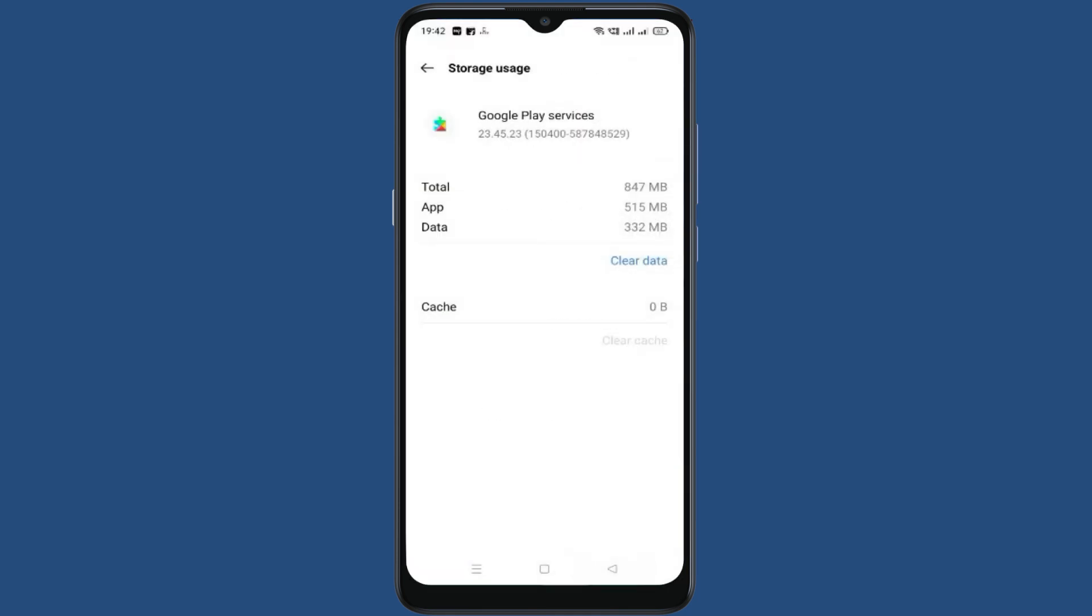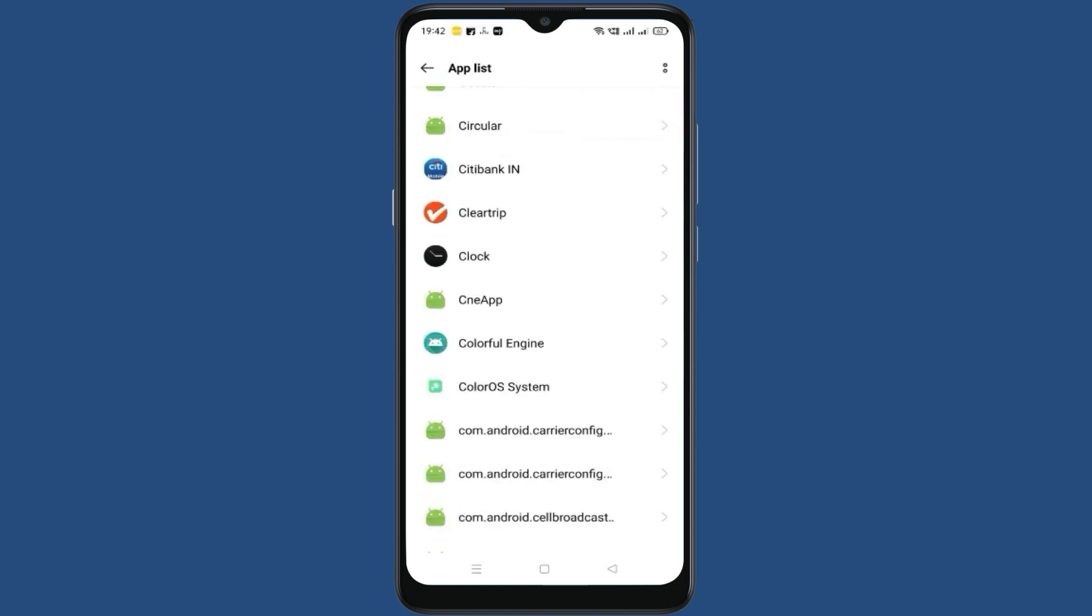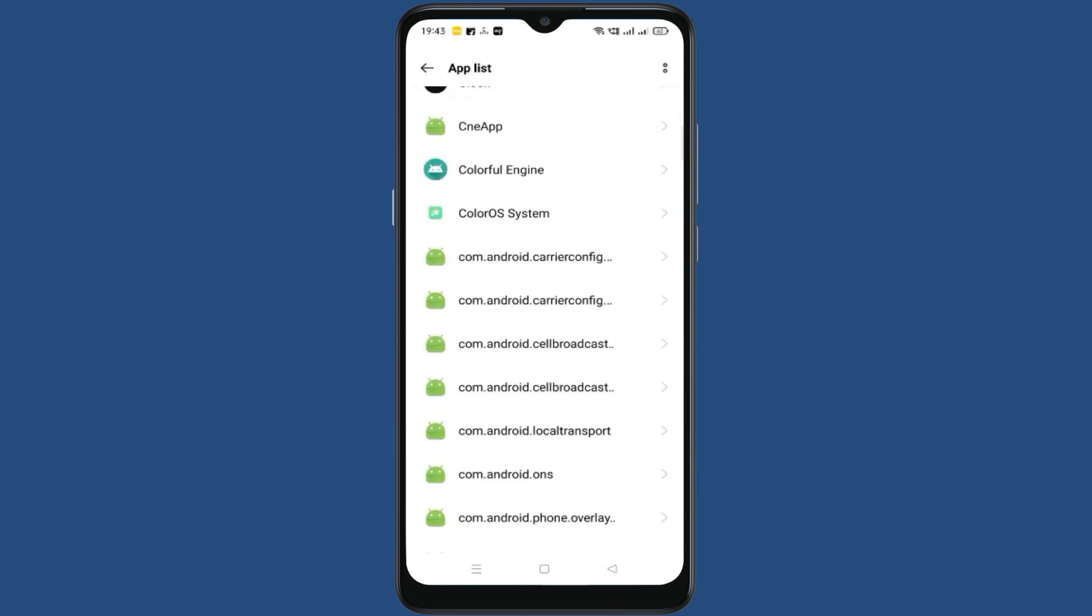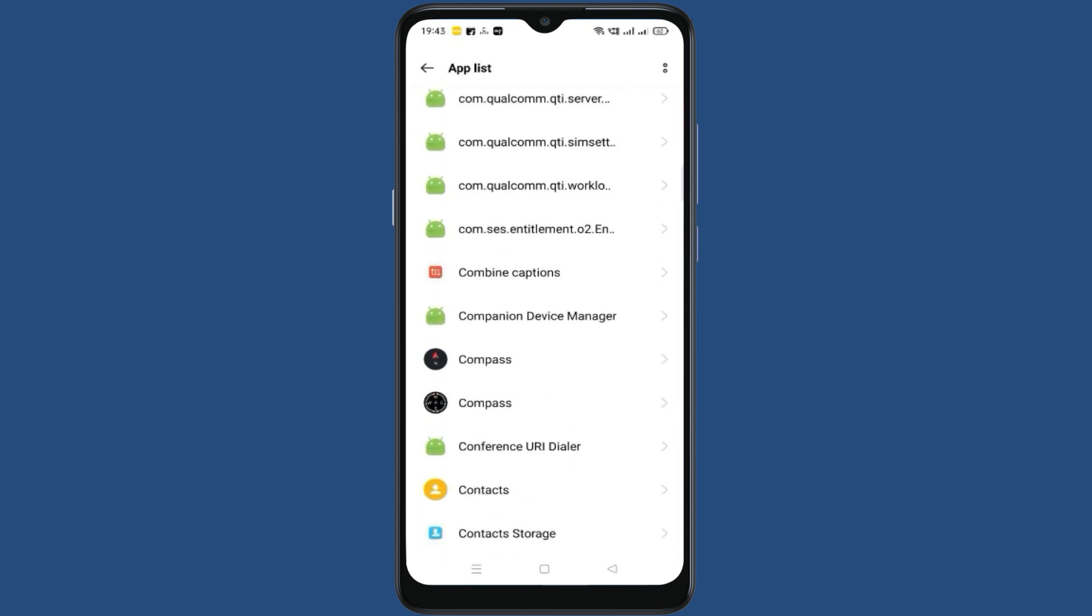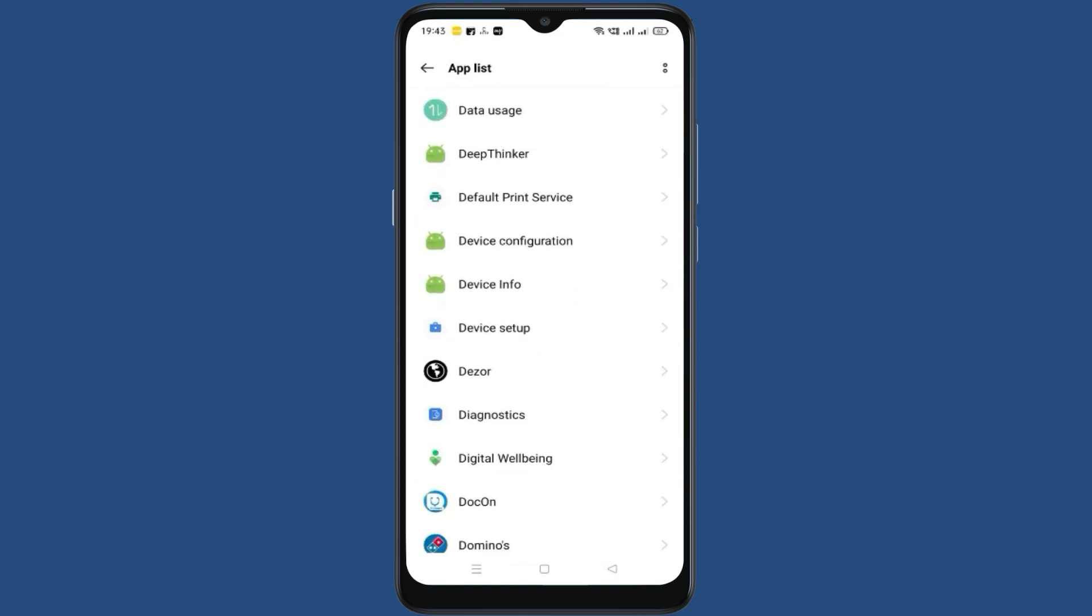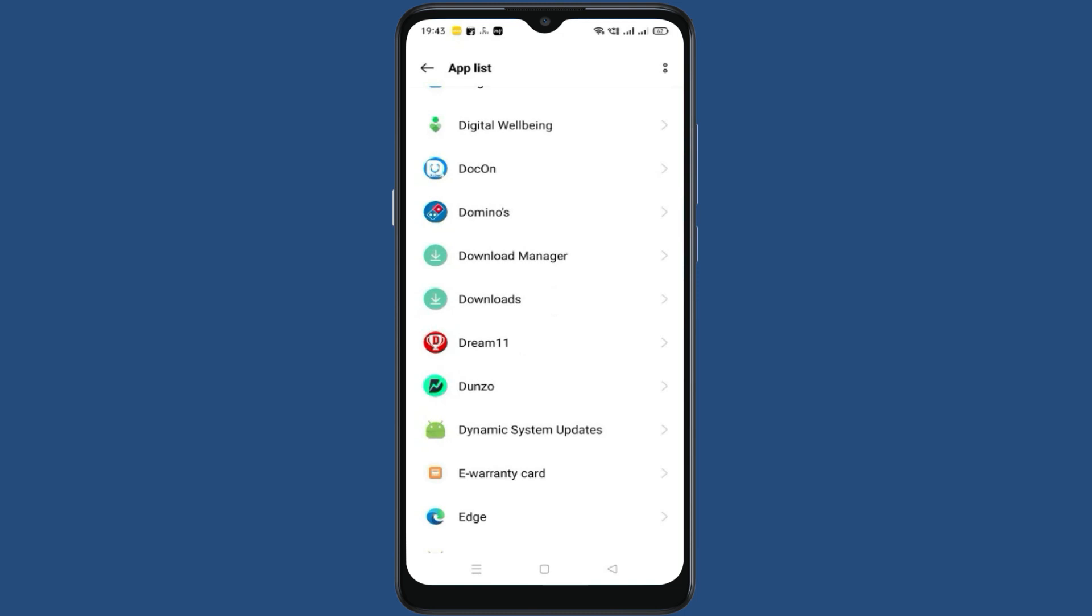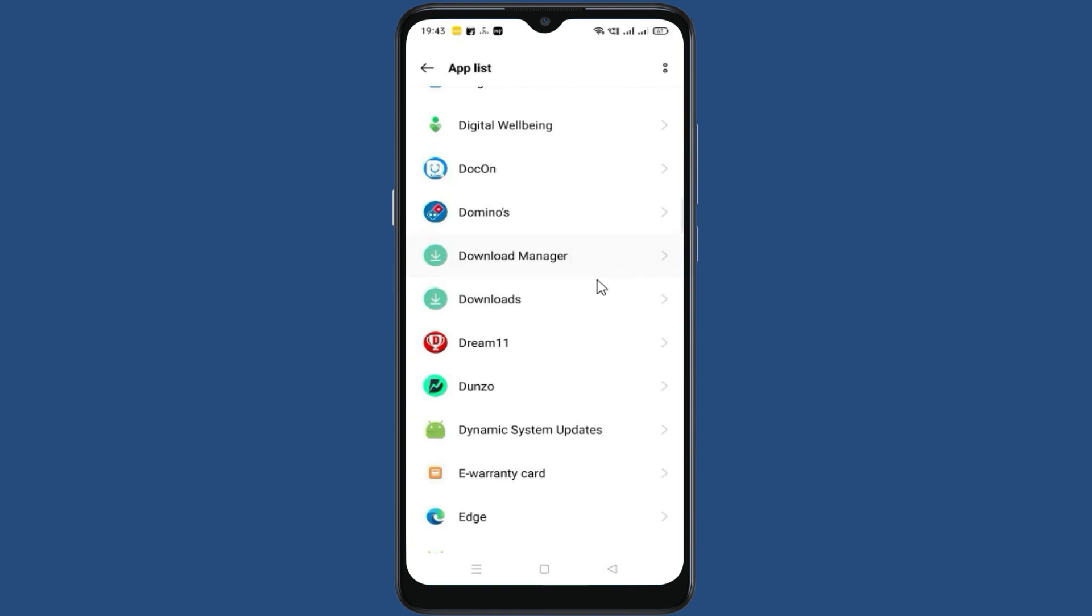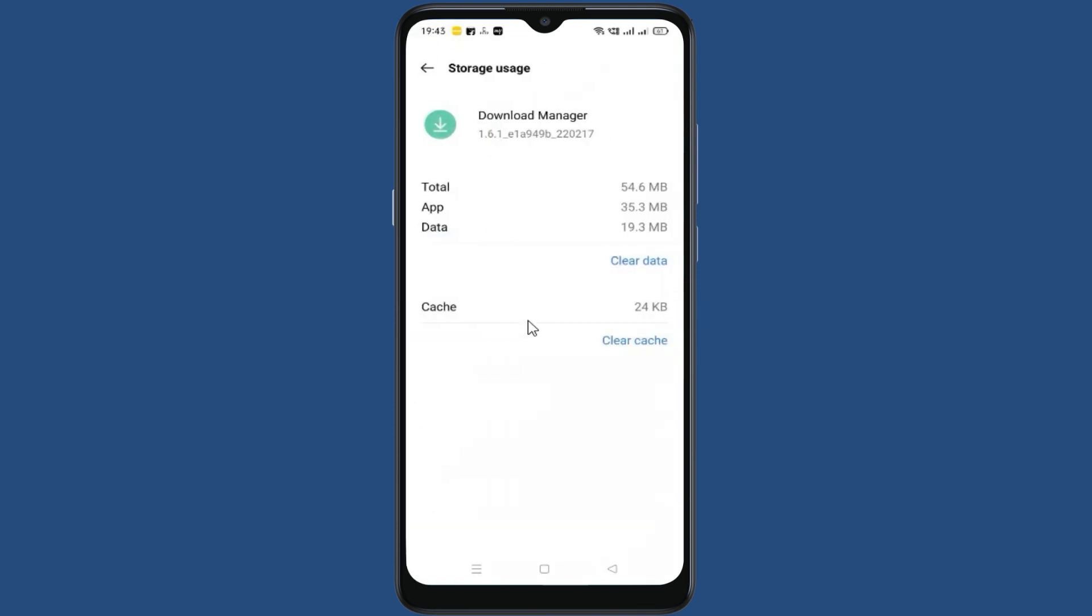Go back to the app list. Now click on these three dots, click on show system. Now search for download manager. Now go to download manager, go to storage usage, then clear cache, then clear data.